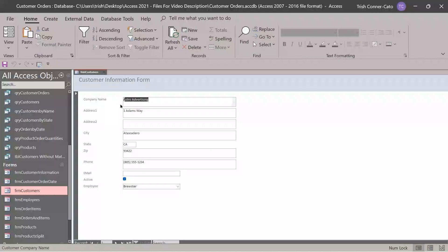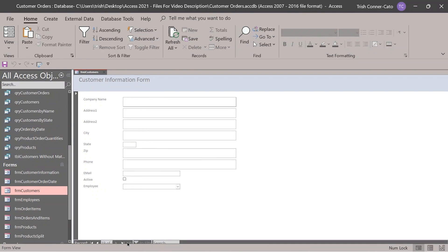Do a new record and notice when you press the tab key, it goes right to the state field. When you press tab again, it's on address one. Sometimes when you create a form and start moving fields around, the tab order gets messed up. This is one of my biggest pet peeves — if I'm online shopping and the tab order is wrong, I have to keep using my mouse to click the right field. I know how easy it is to fix things like that.